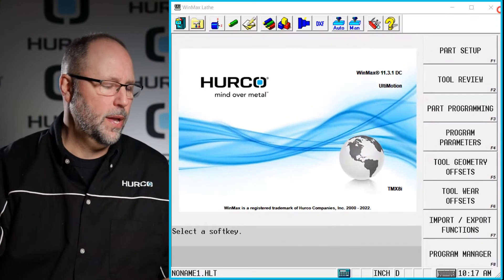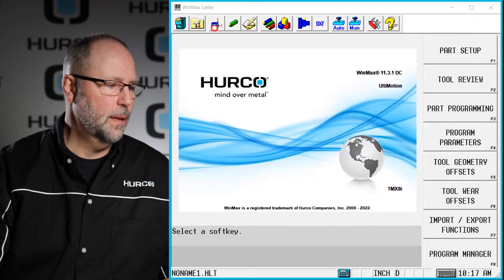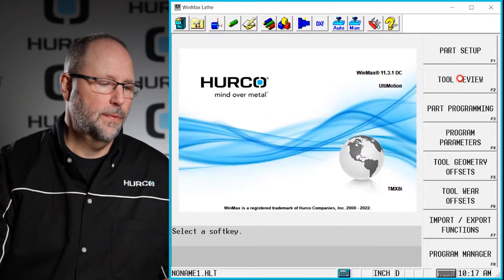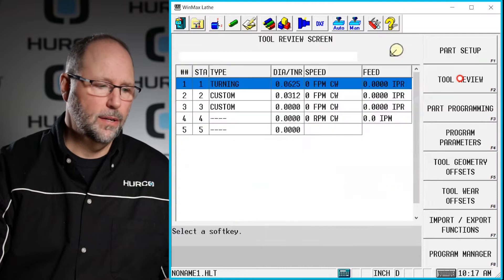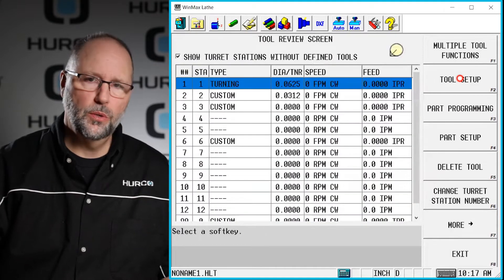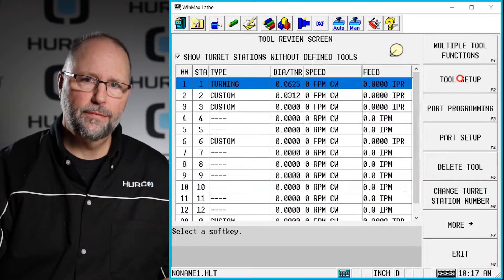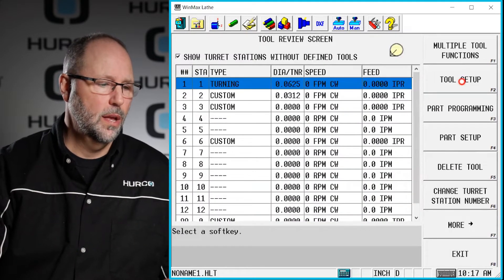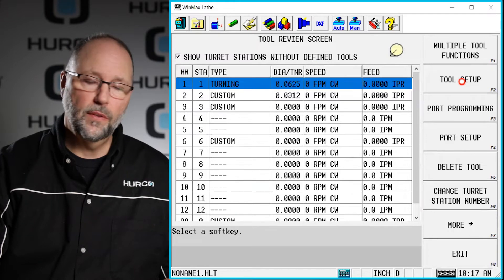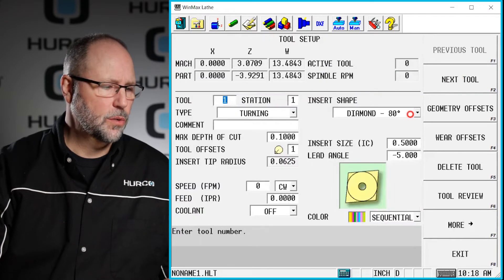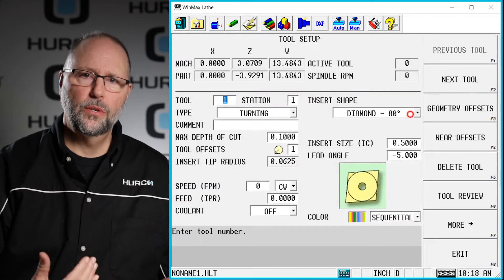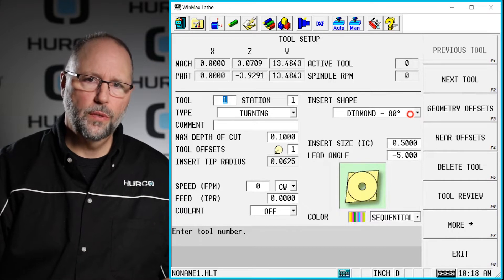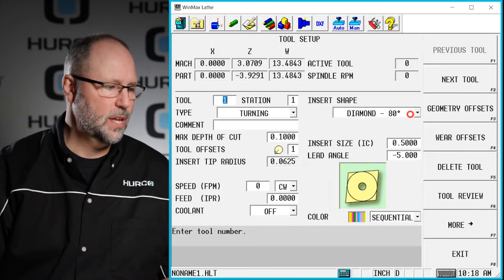If we go to the input screen, hit the tool review button, that's going to show us a list of all the tools that we have described in the control. Then we're going to click on the tool setup button. That's going to take us into the individual pages for the tool setup.